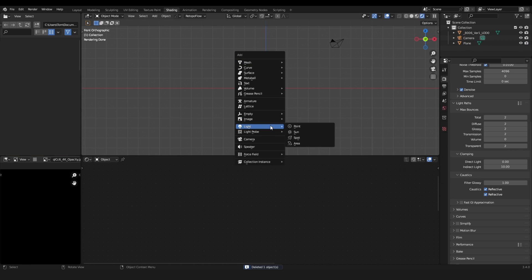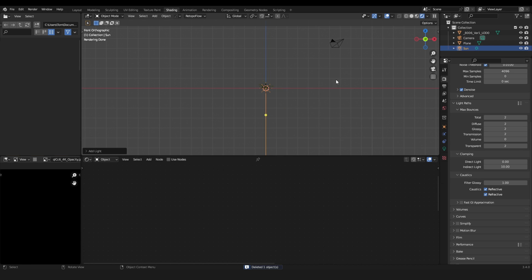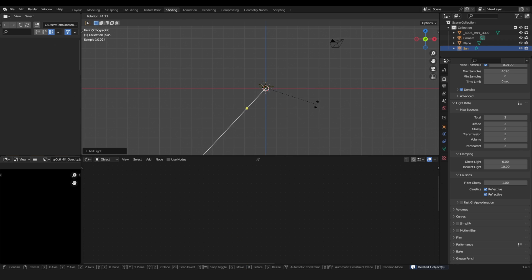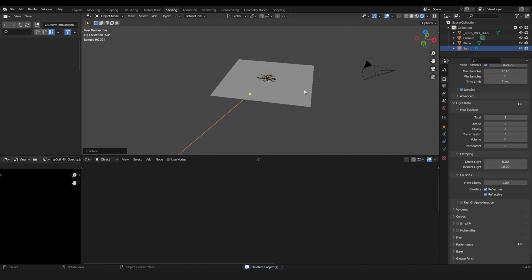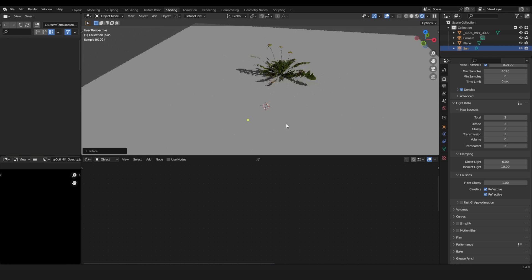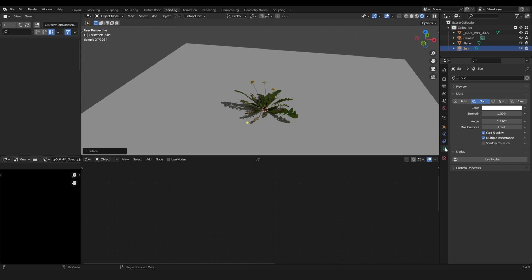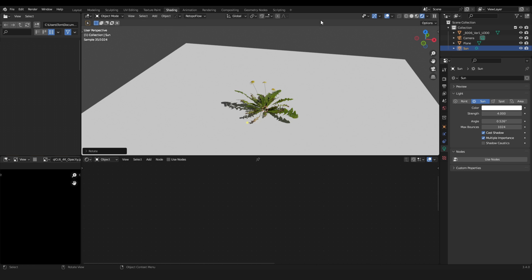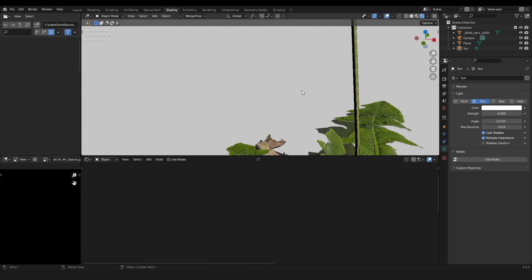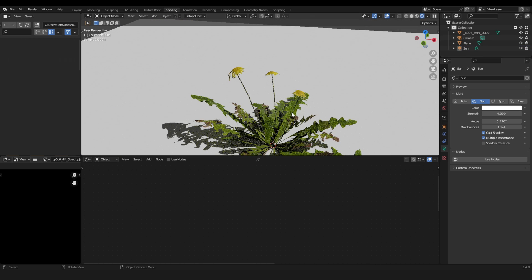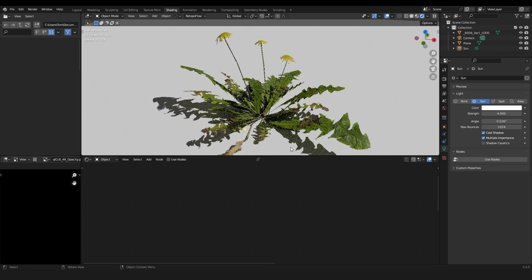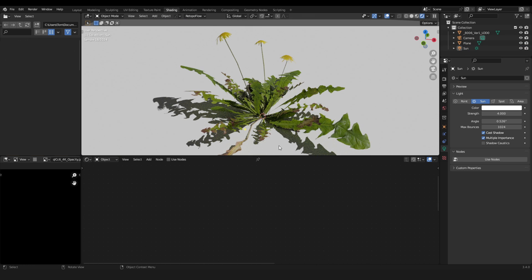Okay, let's delete the light source. And just for demonstration purposes, I will add a sunlight and make it a bit brighter. Let's set it maybe to strength of four. And now you can see the before and after.